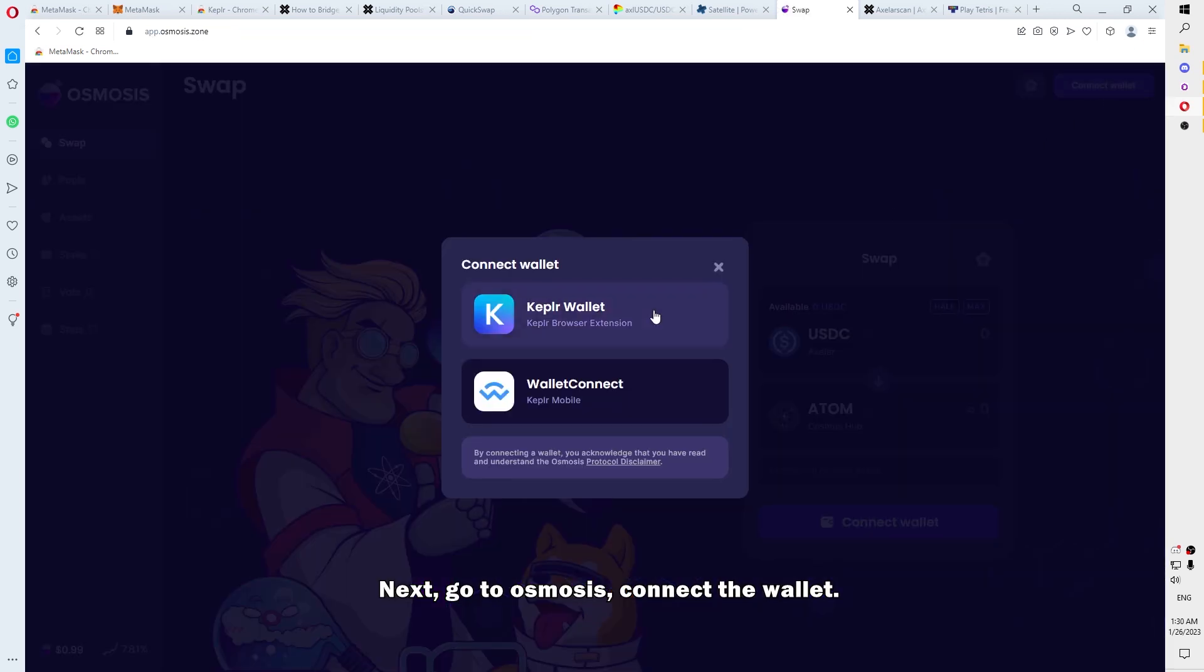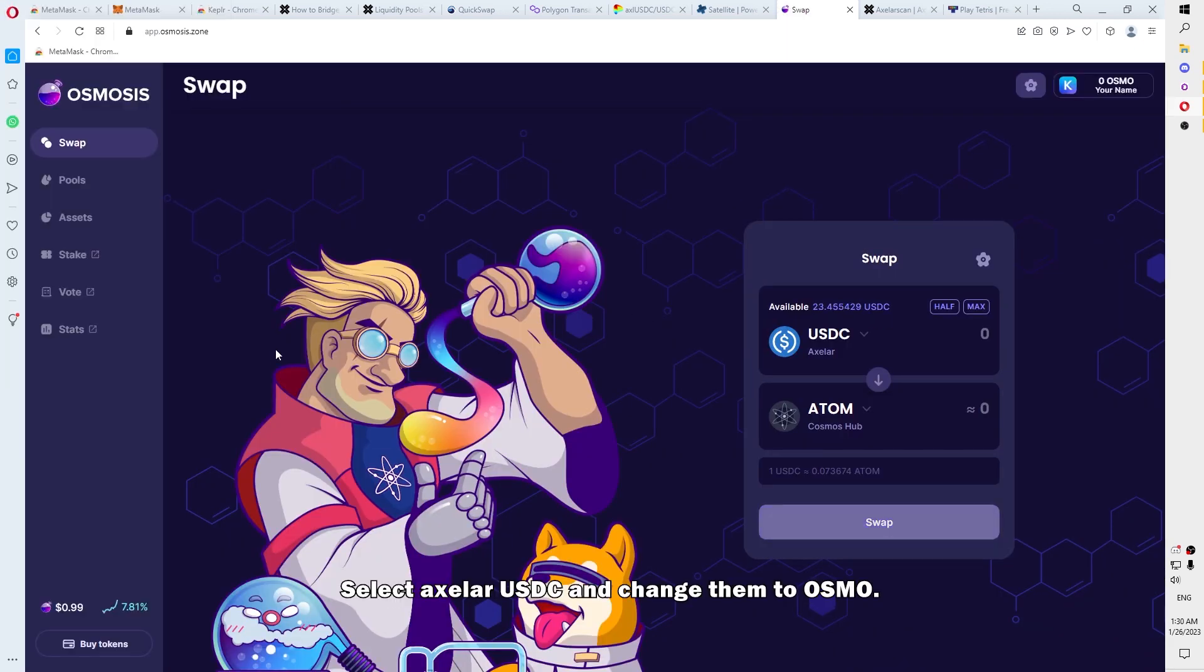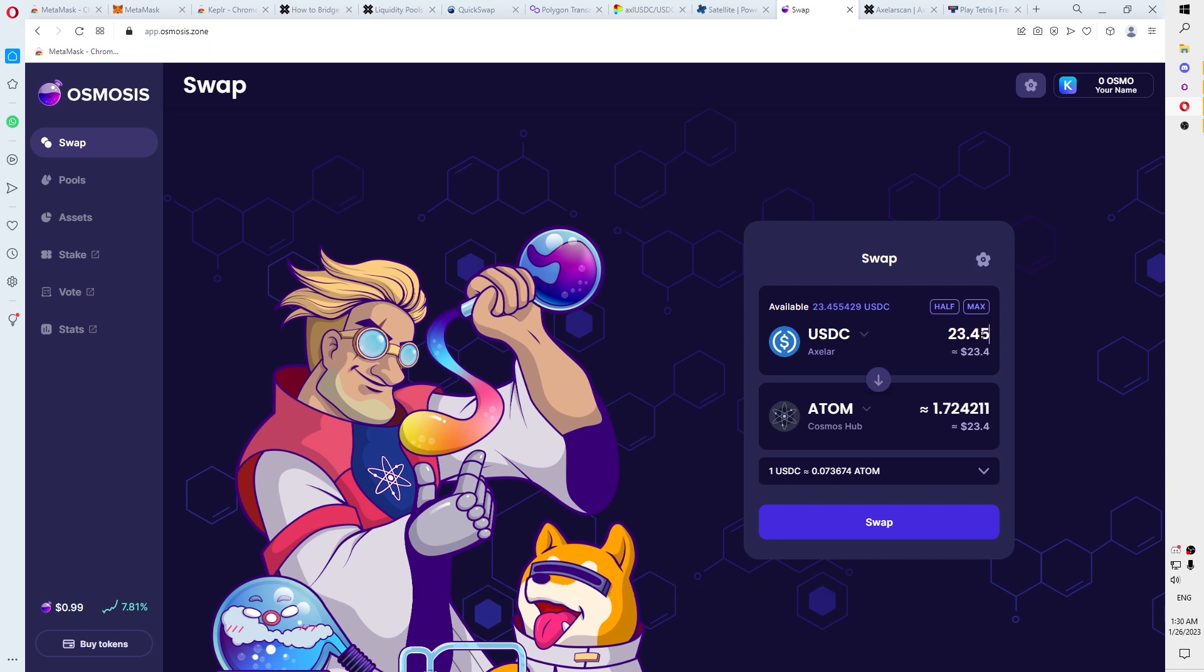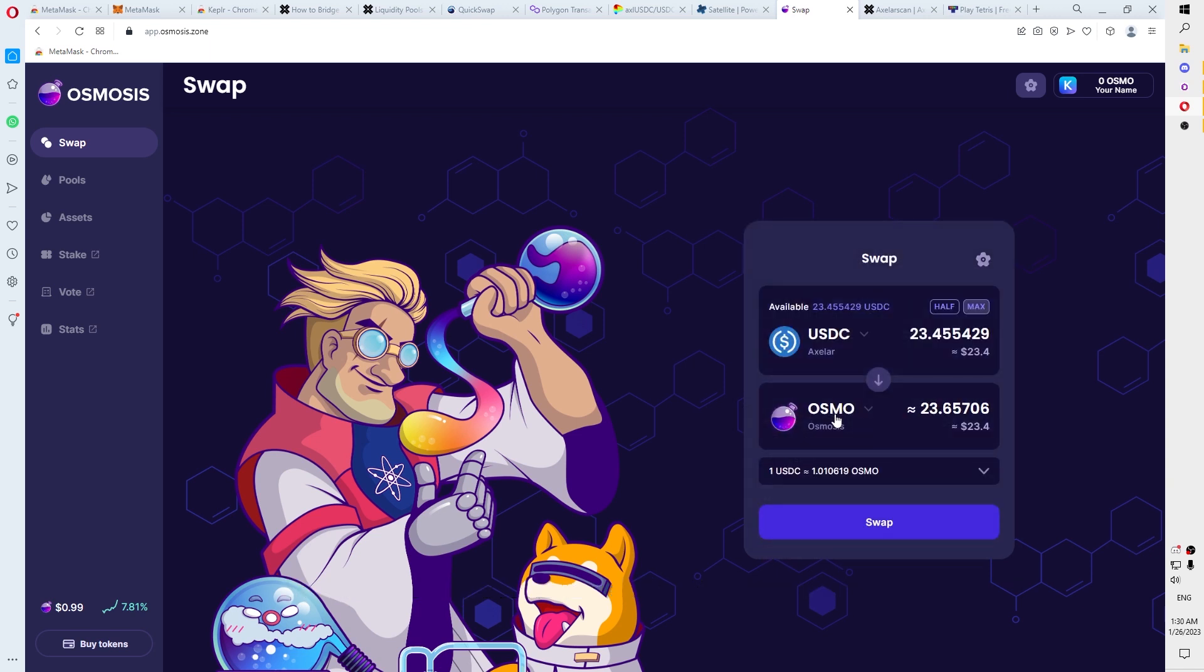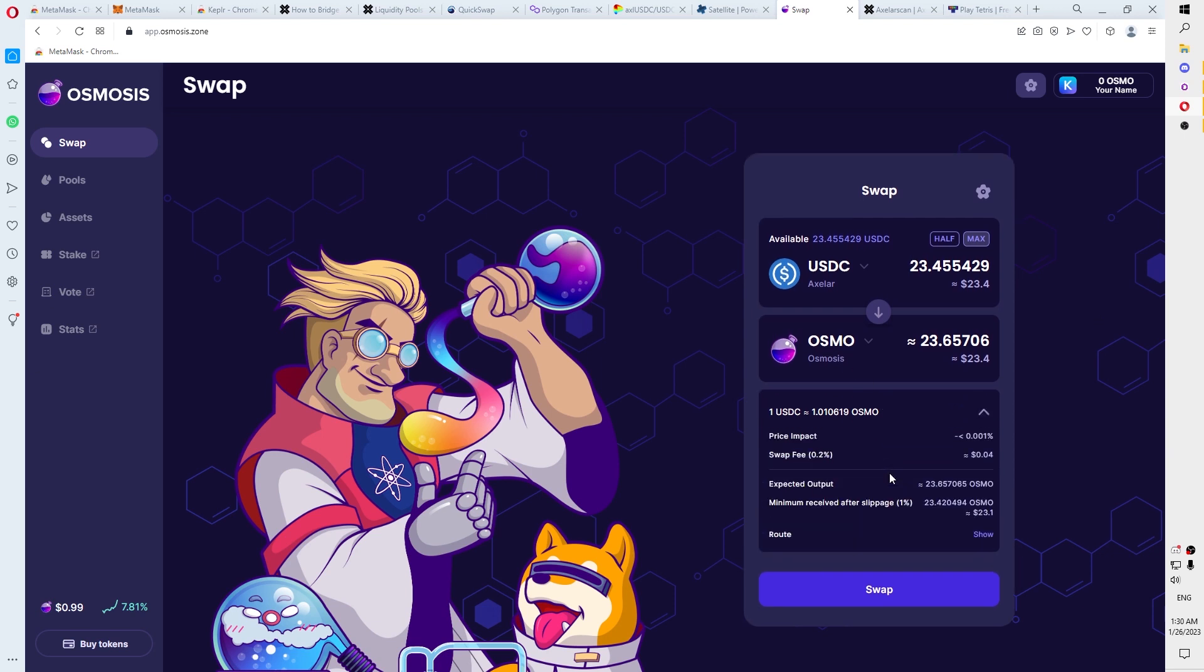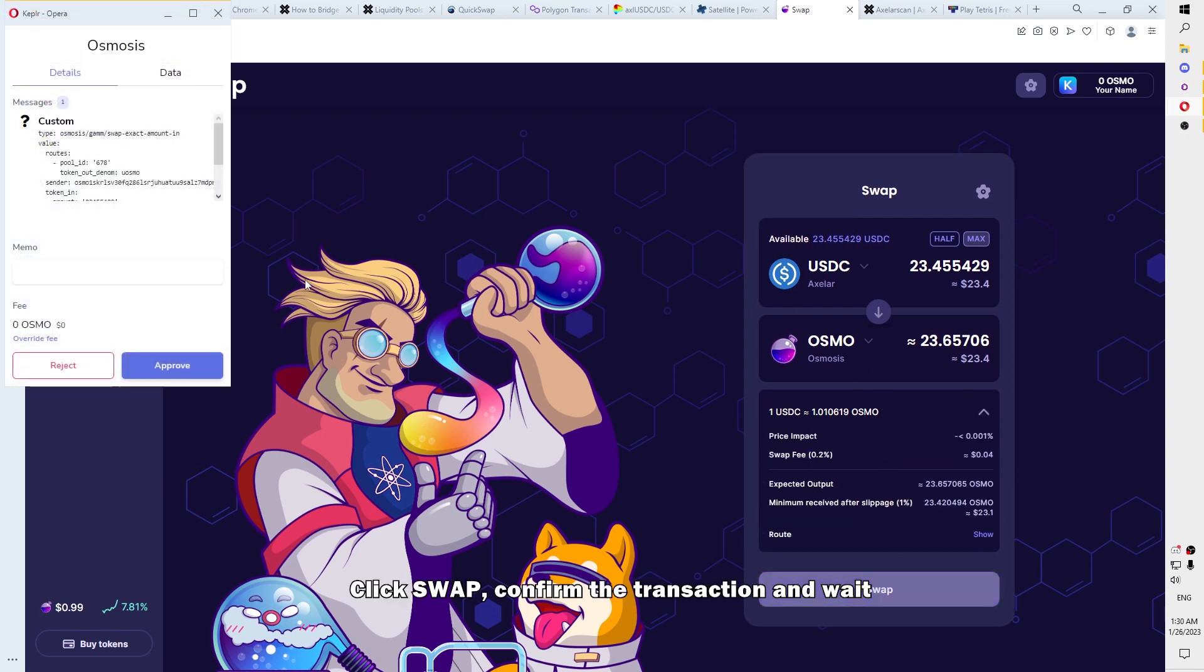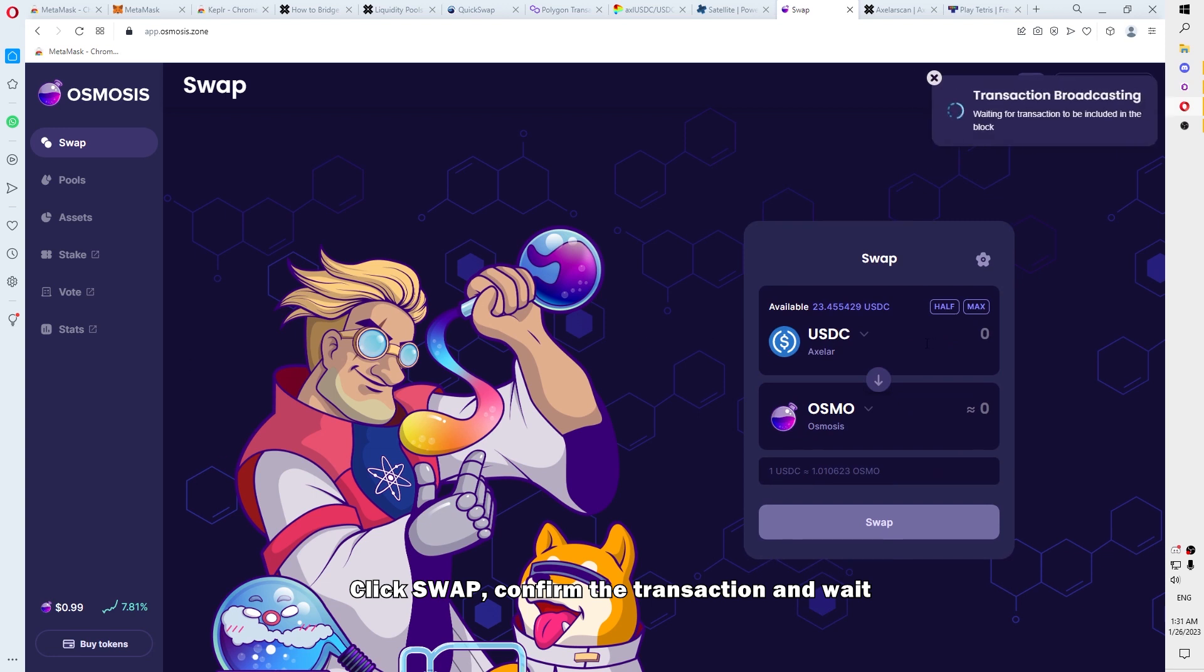Next, go to Osmosis, connect the wallet, select axlUSDC and change them to Osmo. You can exchange it for any other token. Then I will show you it. Click Swap there. Confirm the transaction and wait.